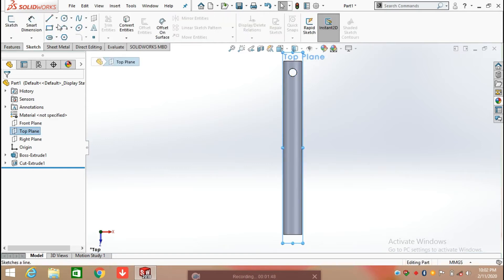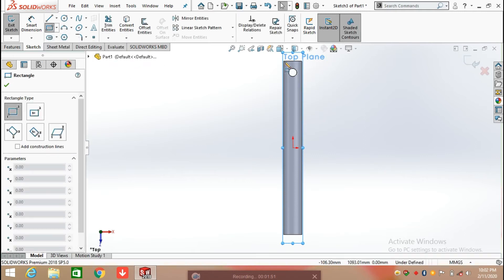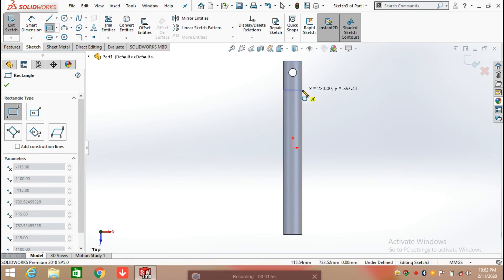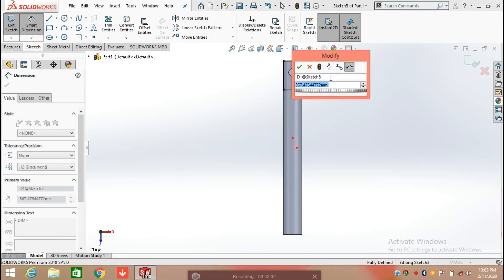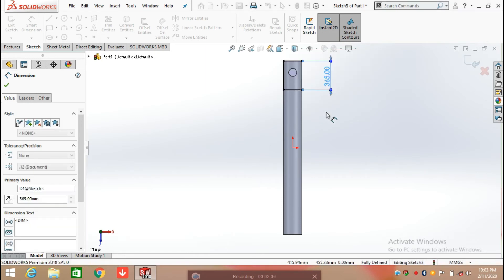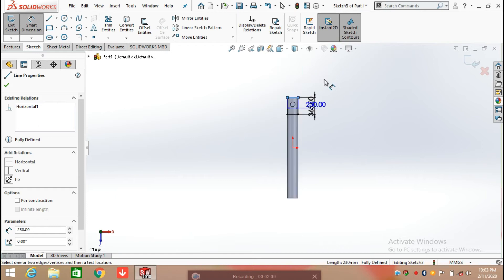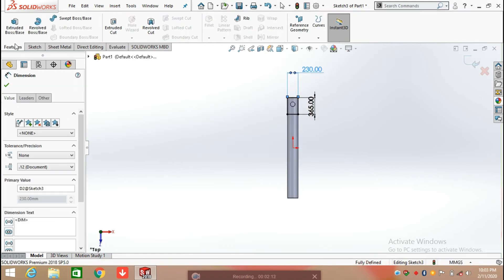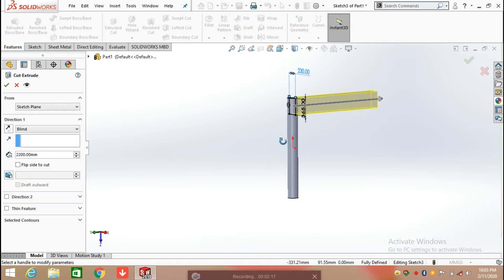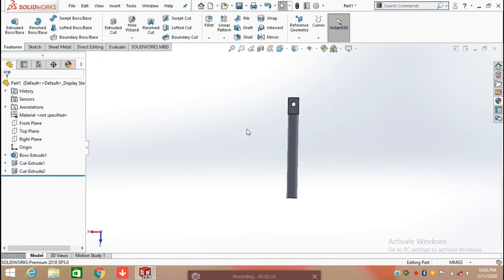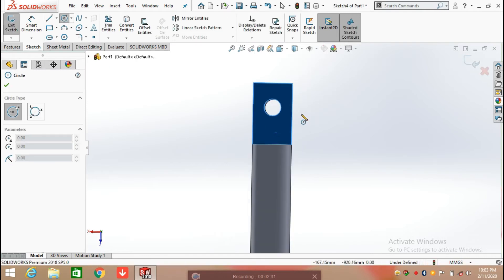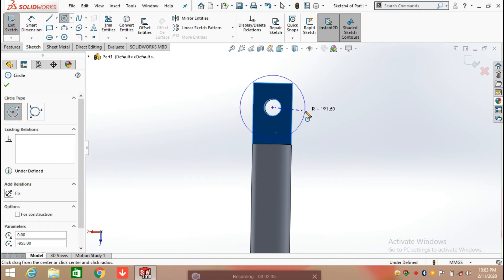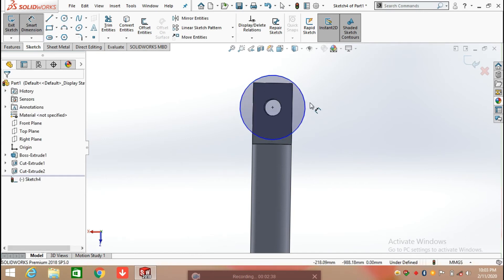After that, again select the front plane and click on sketch. Select corner rectangle and draw a rectangle here, defining the length as 365 mm and the width as 230 mm. Click on feature and select extrude cut, extruding the cut from the mid plane in one direction. Now select this face and click on sketch, then draw a circle at the center of the hole with a diameter of 230 mm.